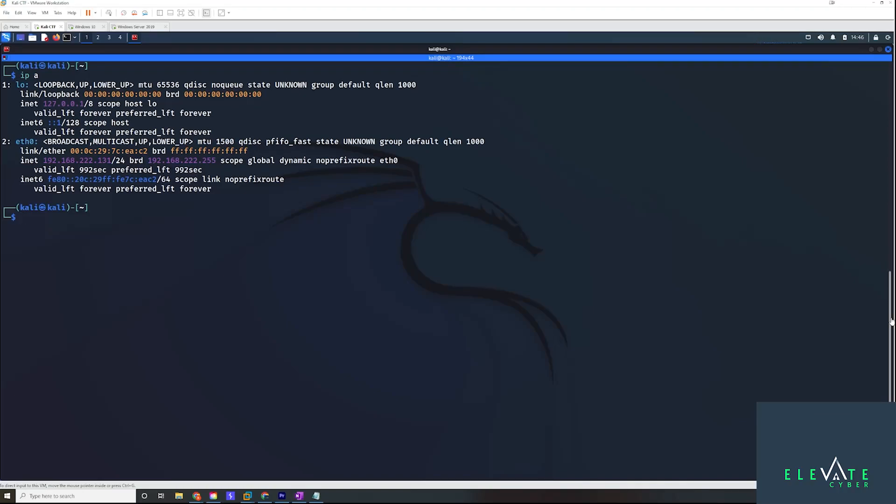Welcome to my OSCP guide to pivoting. I know this is a topic that a lot of you guys have requested and I've been wanting to make this for a while. I'm going to focus on a specific case of pivoting that is not covered in the PDF.